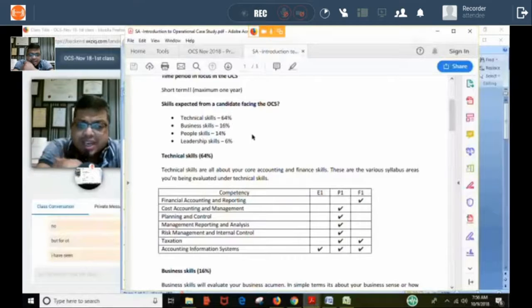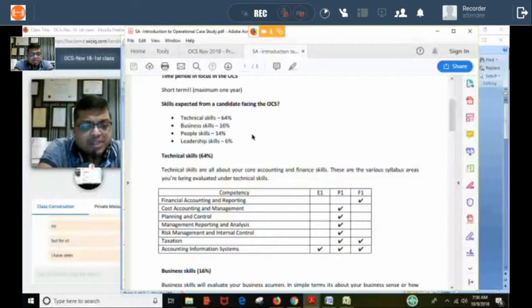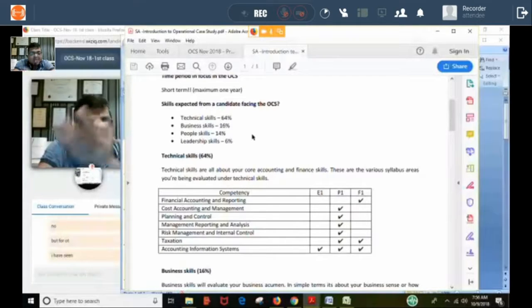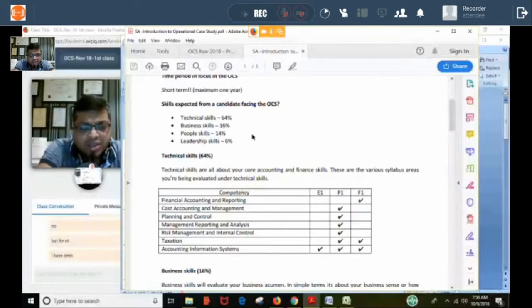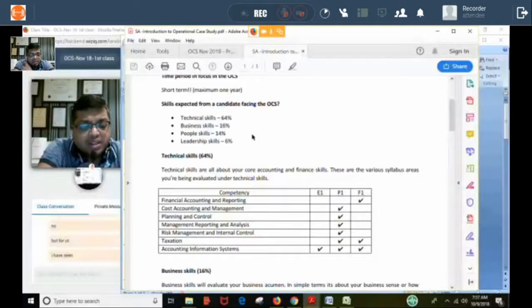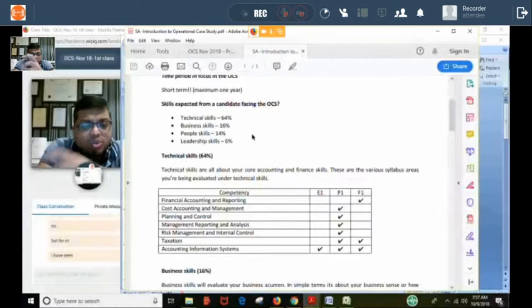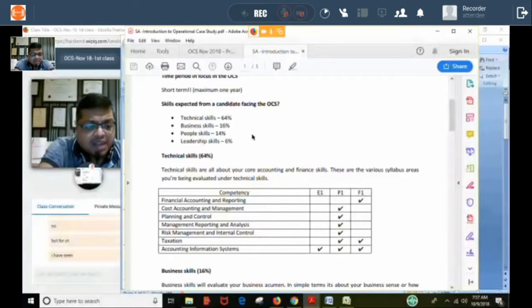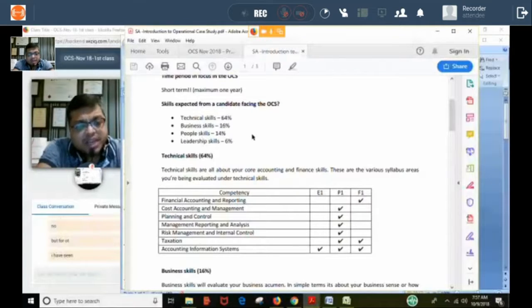Even if your total weighted average marks are greater than 80, if in leadership skill you score less than one-third, the result will be failed. We had a student, Divya, who scored 92 but failed because in business skill she was below one-third. So it is not only about reaching 80 — the student needs to score one-third in all skills. Many students score between 60 to 80, are moderate in all skills, but don't get 80. The reason: the question requirements were not written properly, proper points were not covered, or the length of the answer was too short.